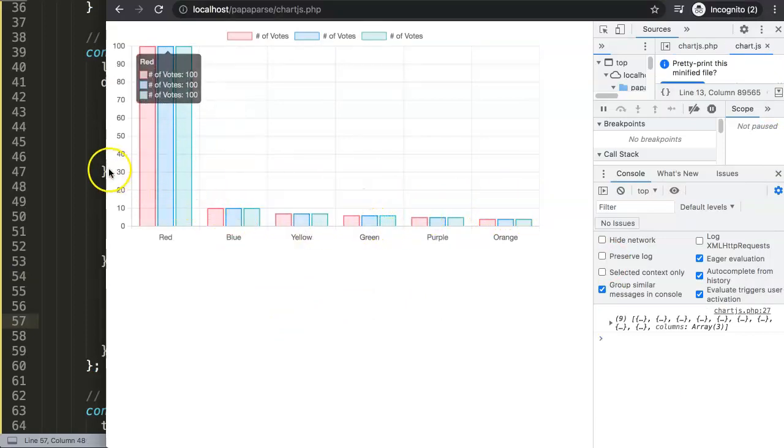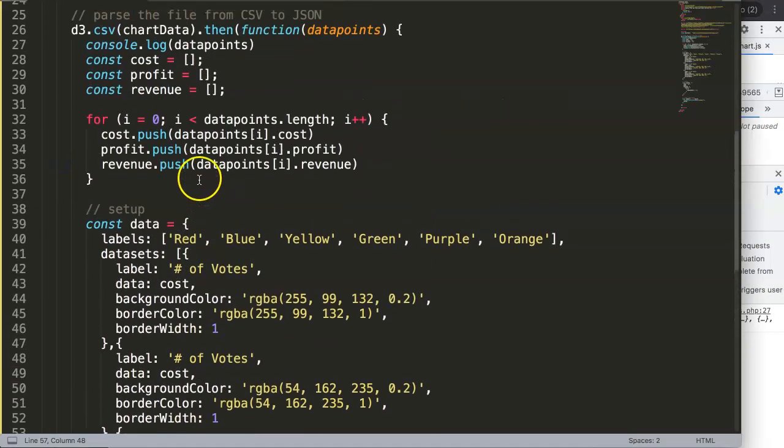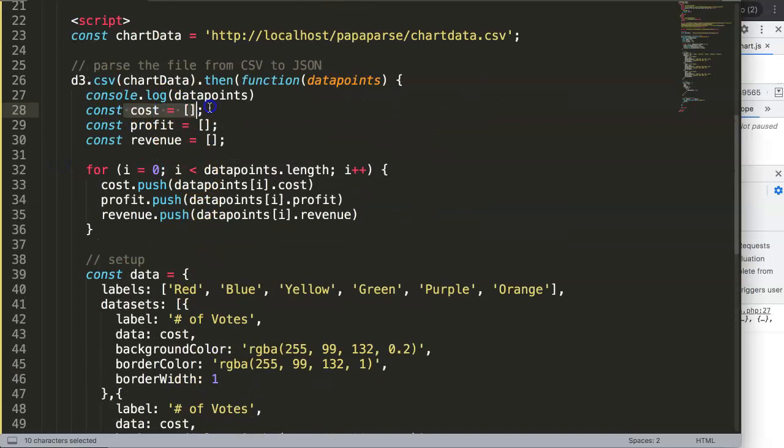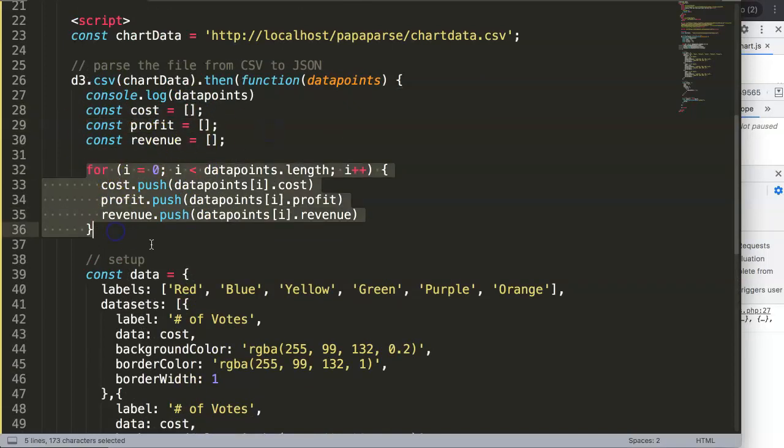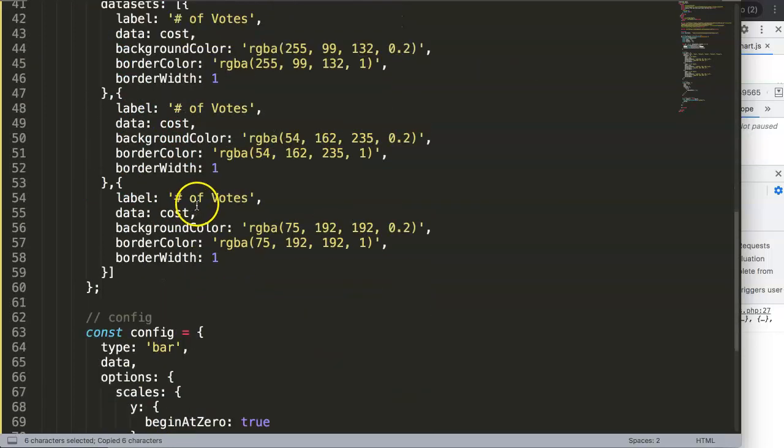What I want to do now is change that. We have here all of these blank arrays which we loop through. The profit array will be here.